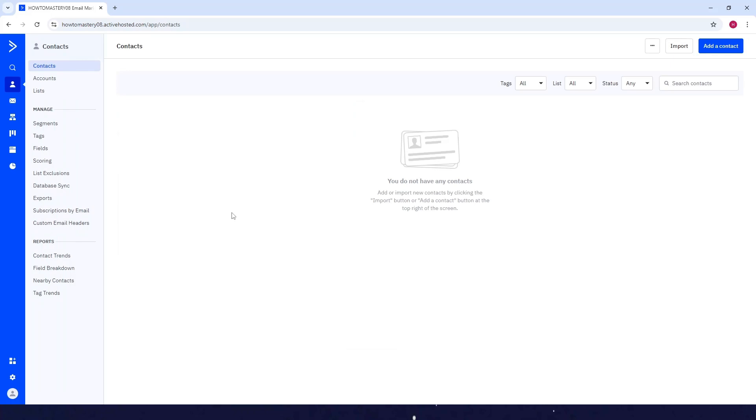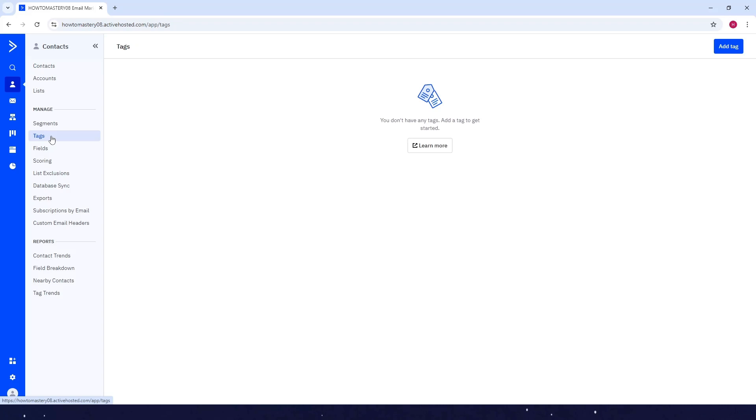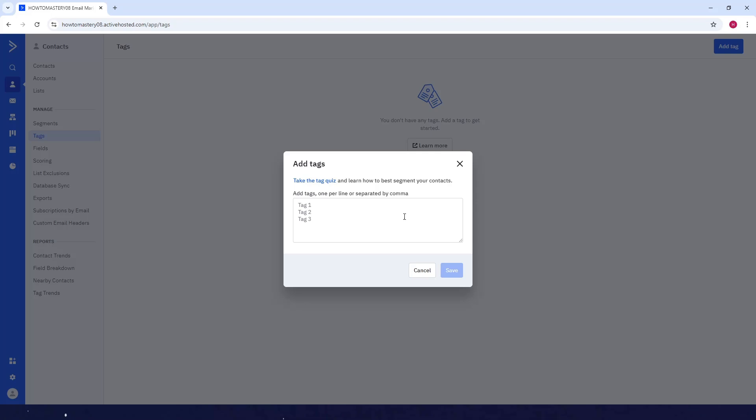Okay, now just look for Tags here at the left side again. Just click on it, and then you will see Add Tag at the top right corner. Just click on it.